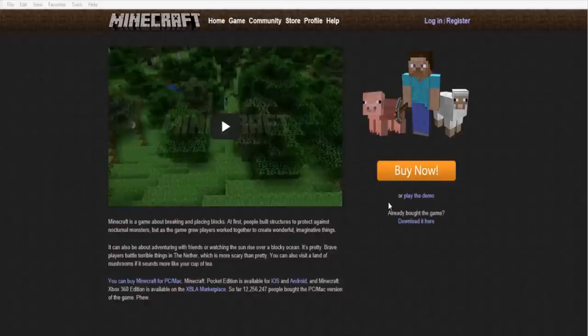Hey YouTube and Minecraft fans, let's get ready to Minecraft! It's Kaden Yurk on YouTube, and today we're going to show you how to download and install Minecraft mods for Minecraft version 1.6.4 for Windows.